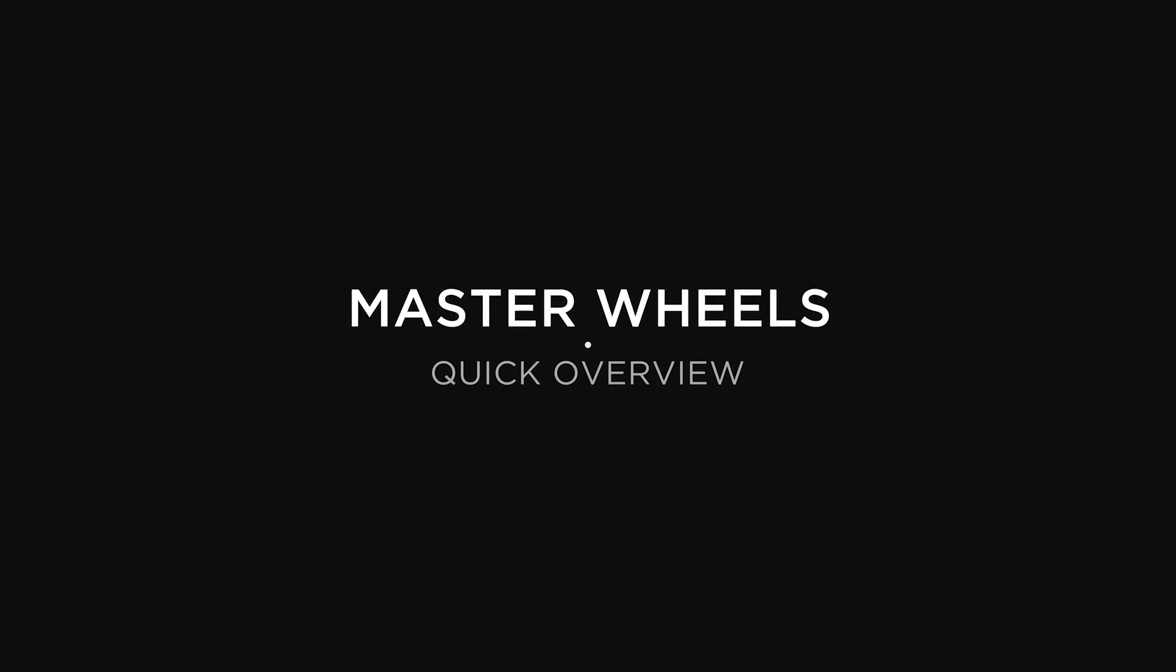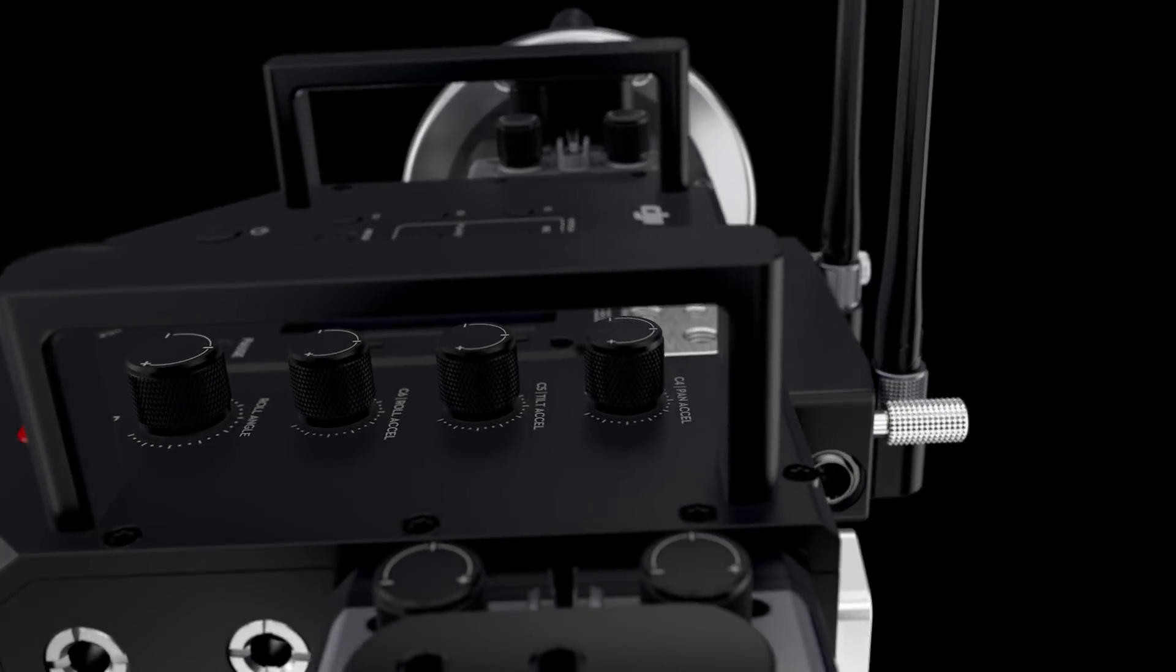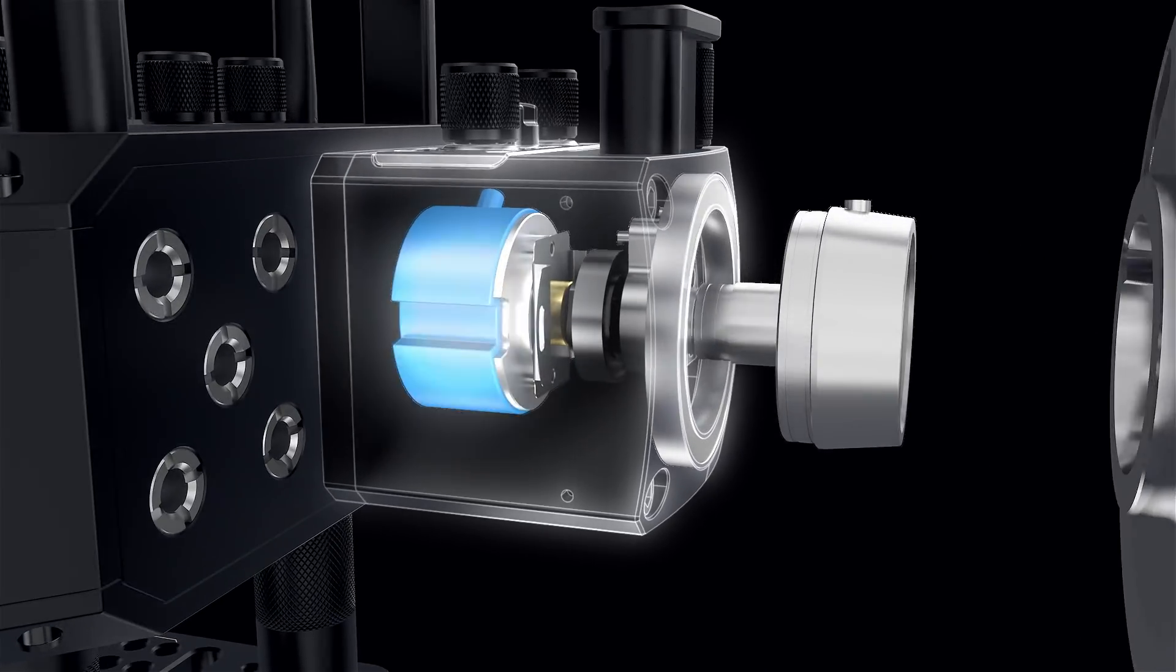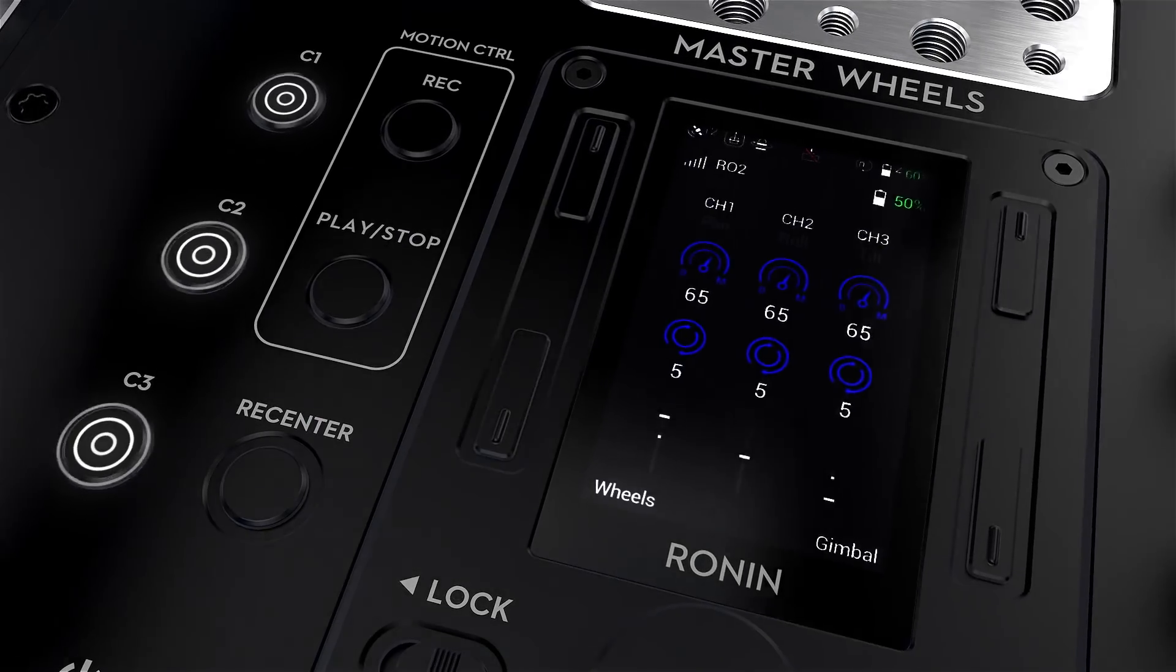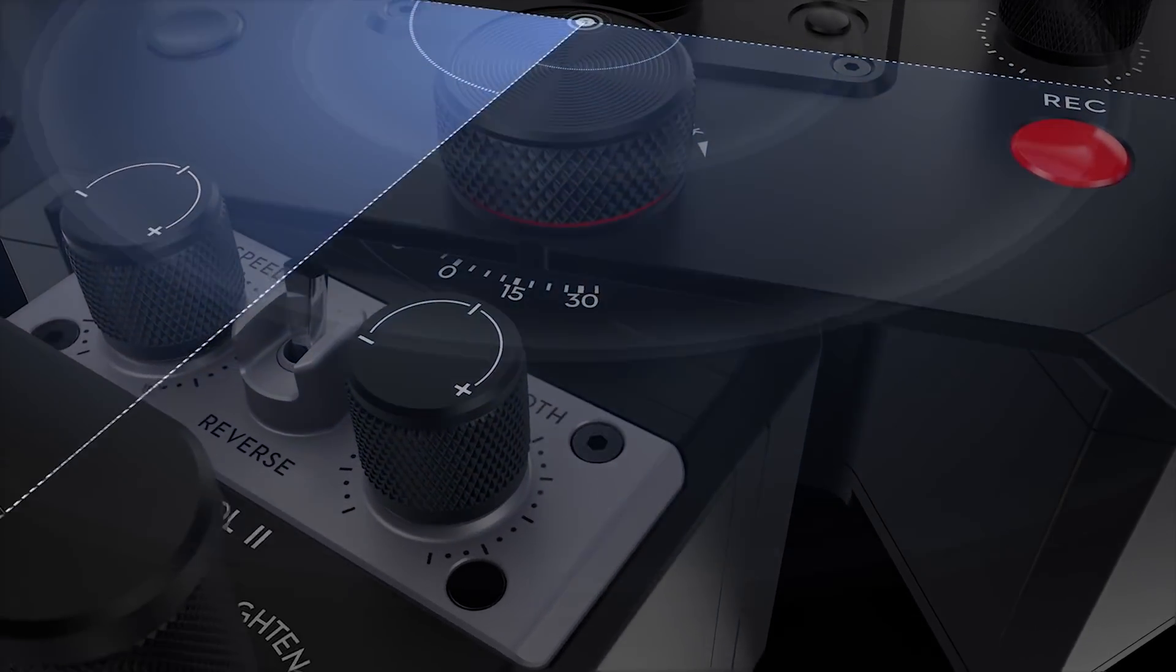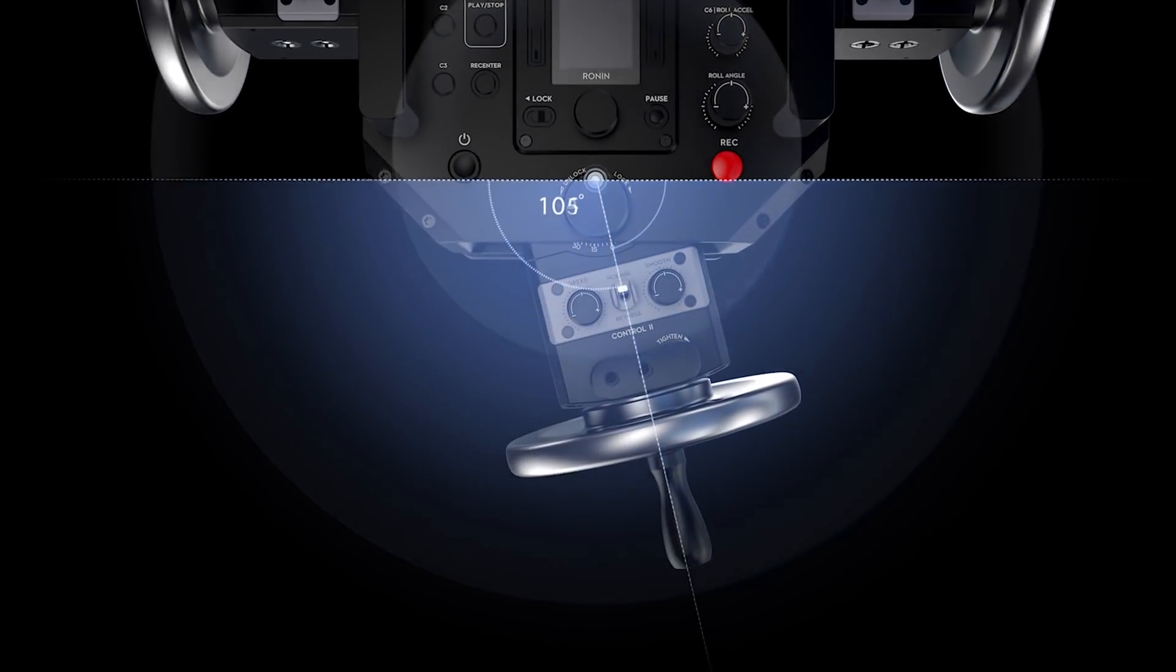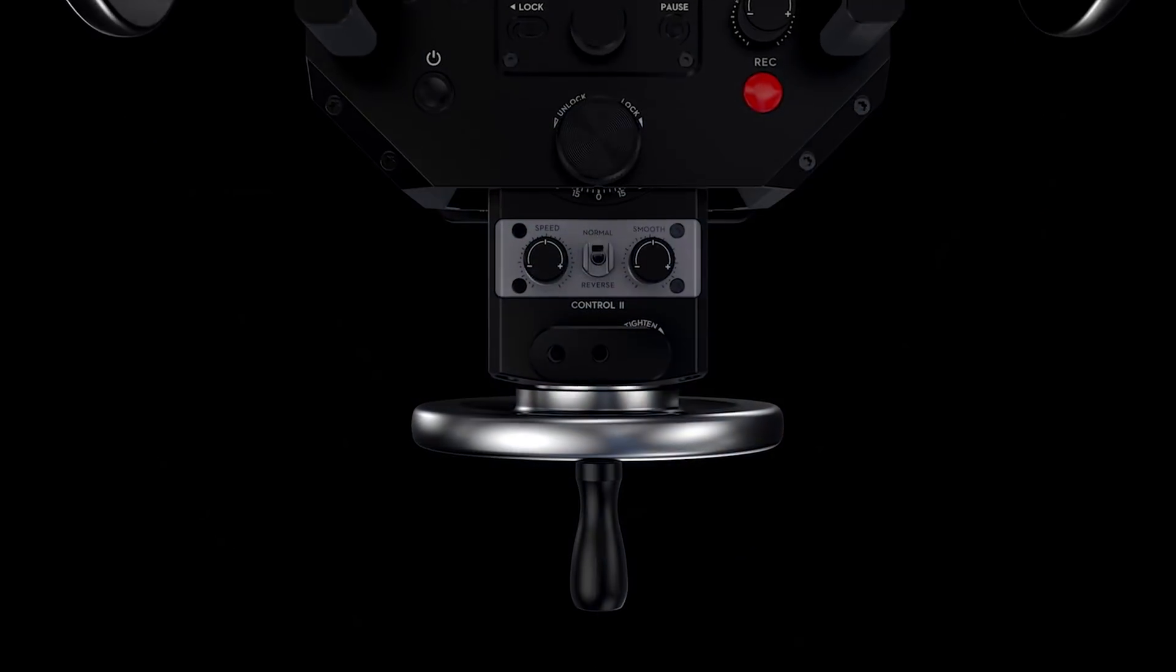In this video, we're going to do a quick overview of the DJI Master Wheels. The Master Wheels is an advanced professional wheel controller that employs high precision sensors, advanced control algorithms, and state-of-the-art product design to deliver precise and buttery smooth camera movement control.